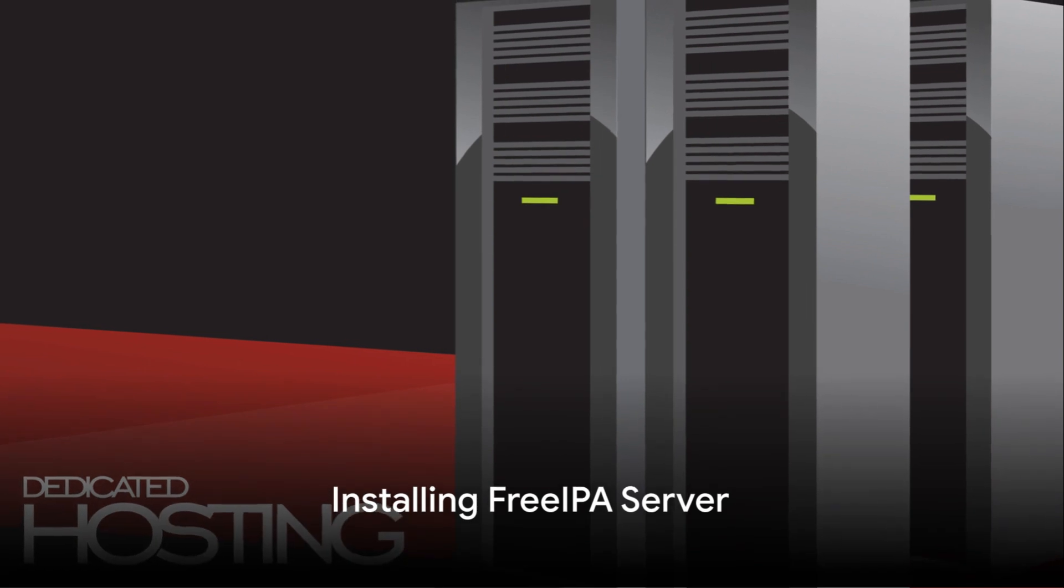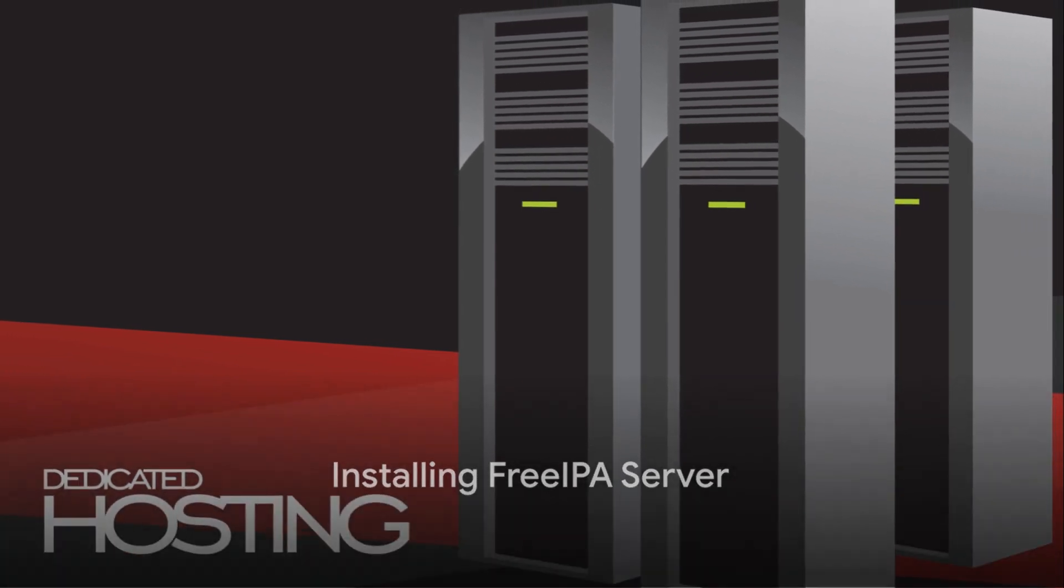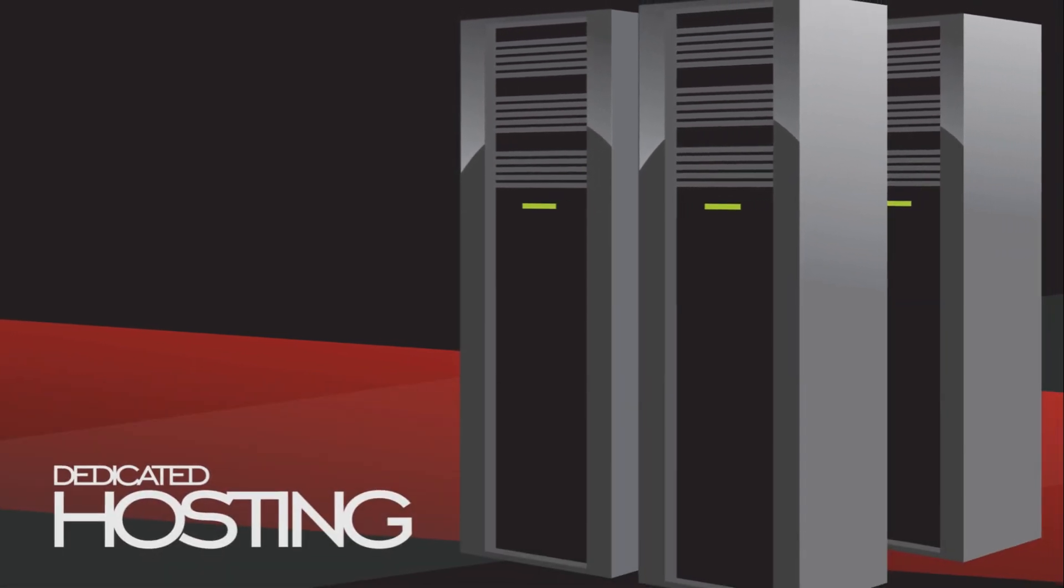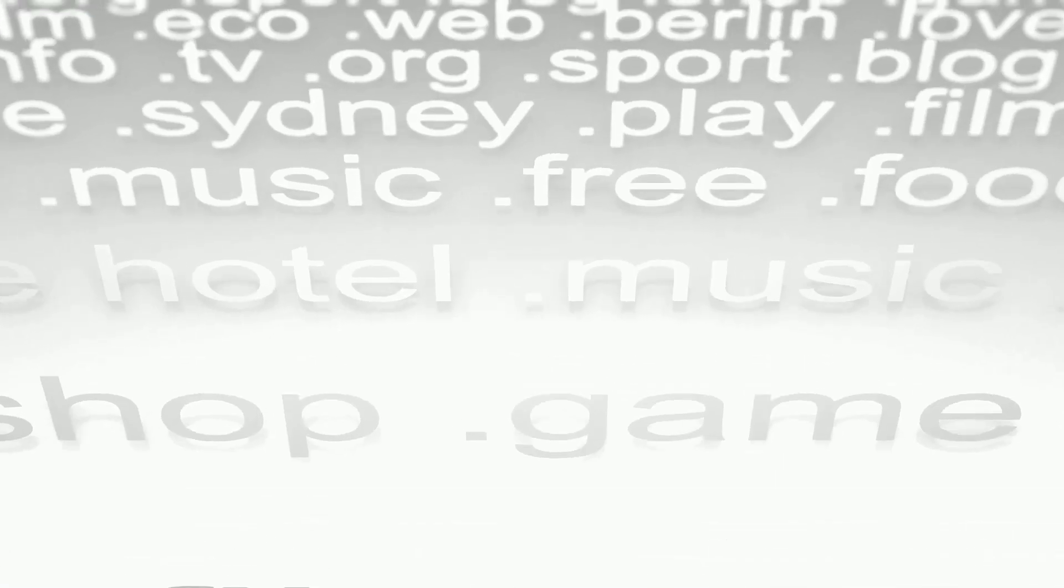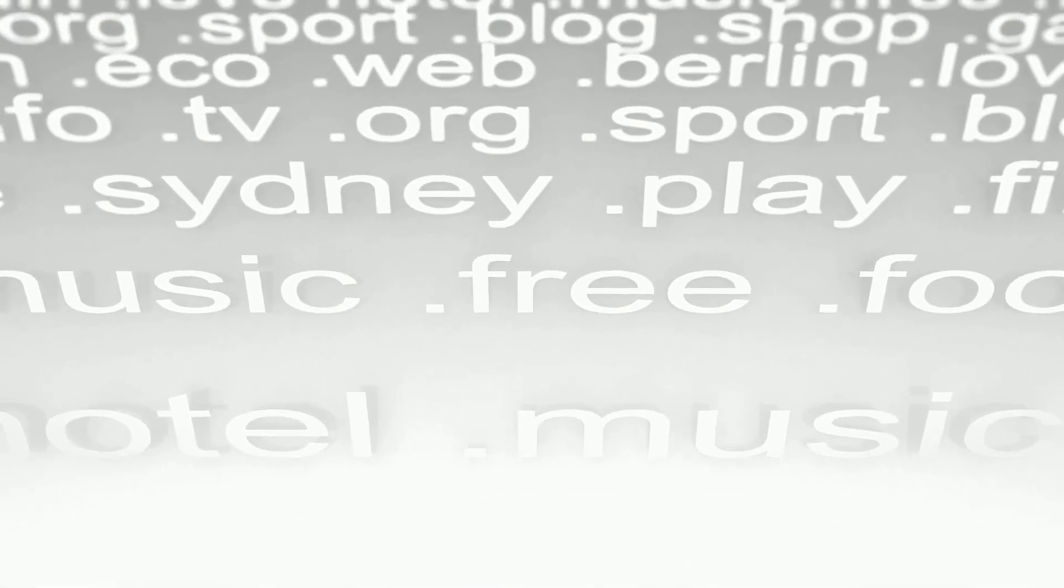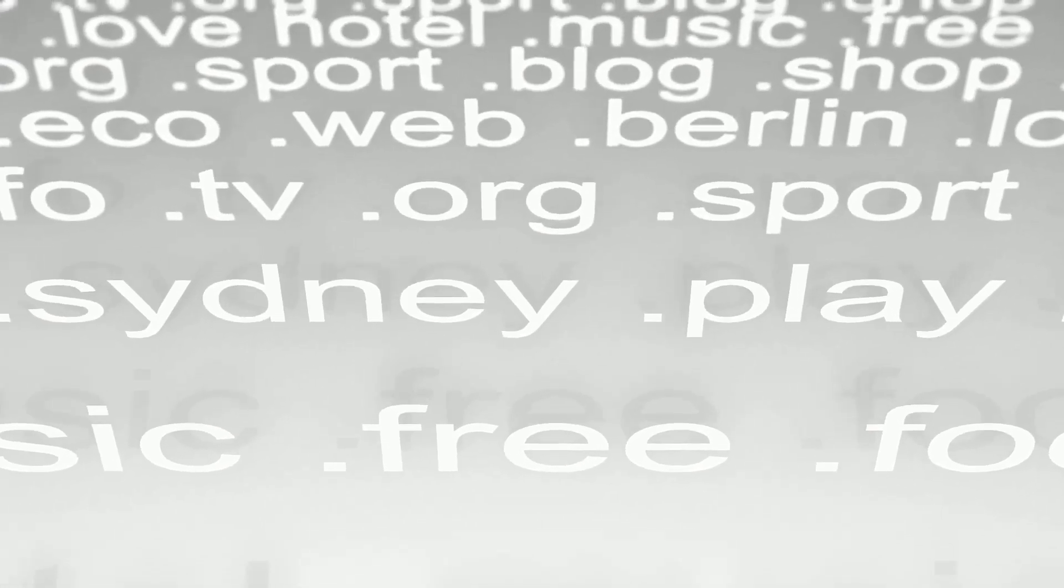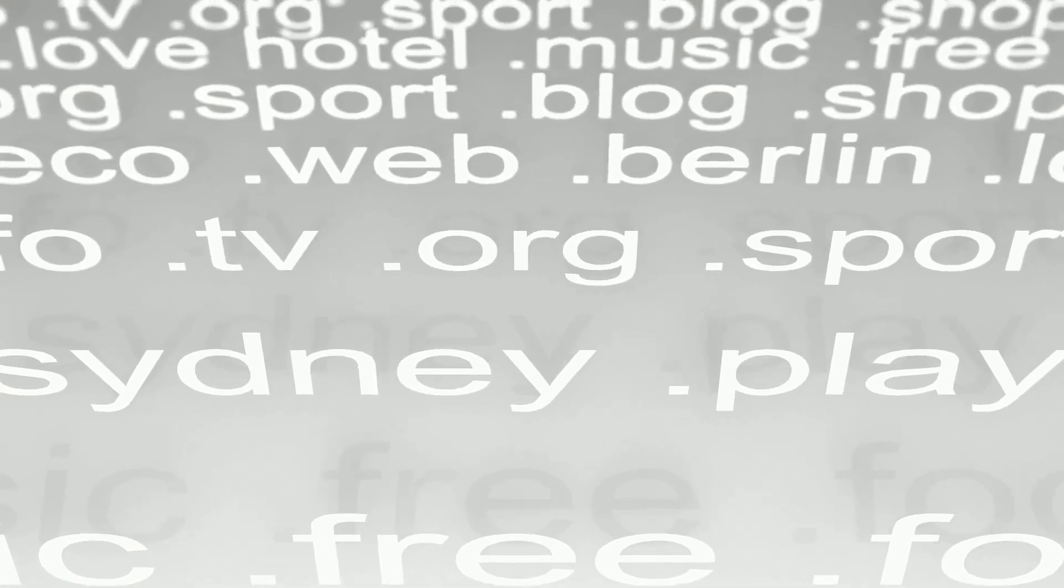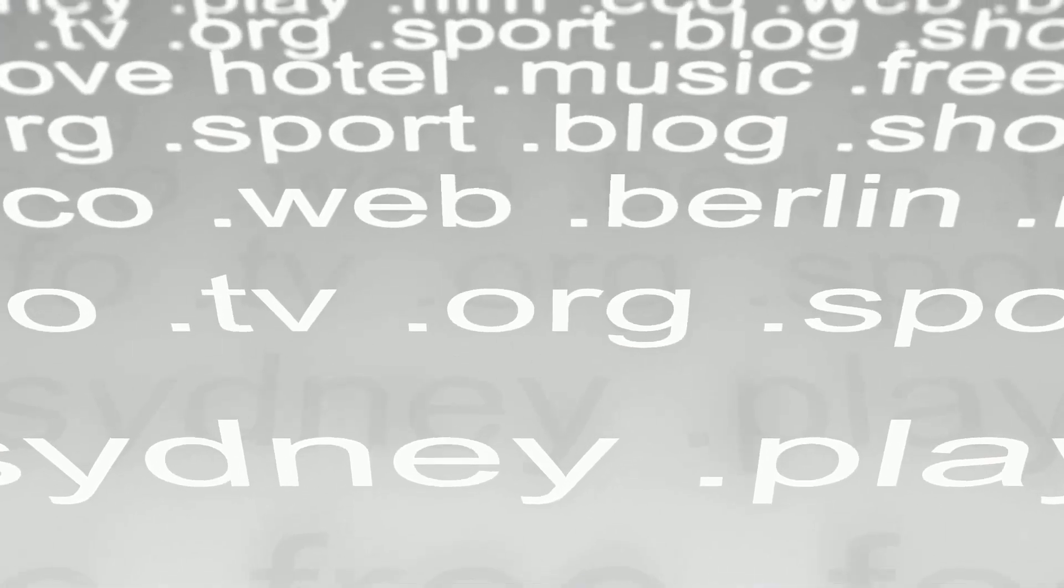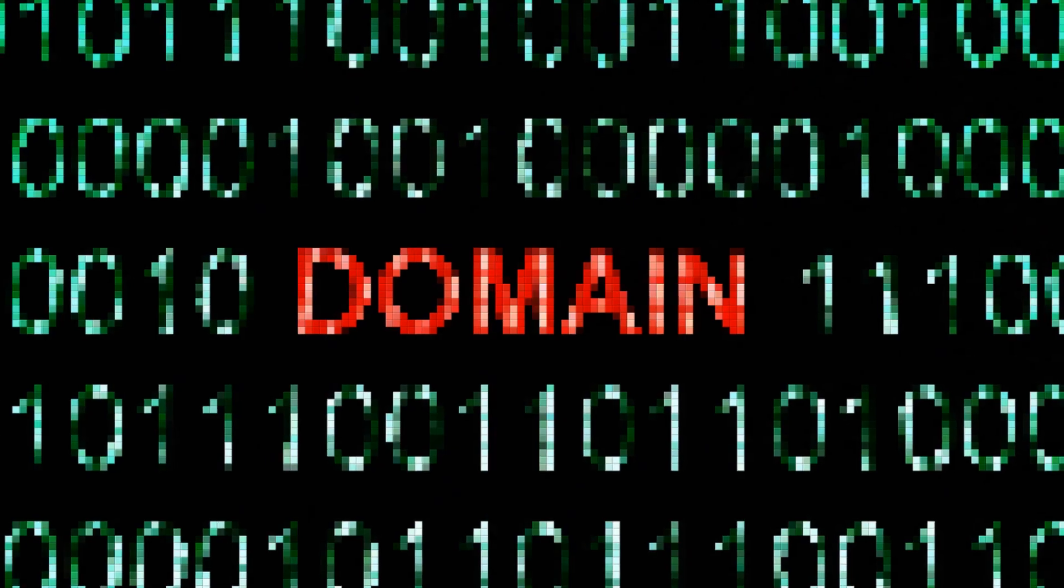Installing a FreeIPA server is straightforward given the right preparation. Key prerequisites include a fully qualified domain name for the server, proper DNS configuration, and a clean minimal installation of a supported Linux distribution.